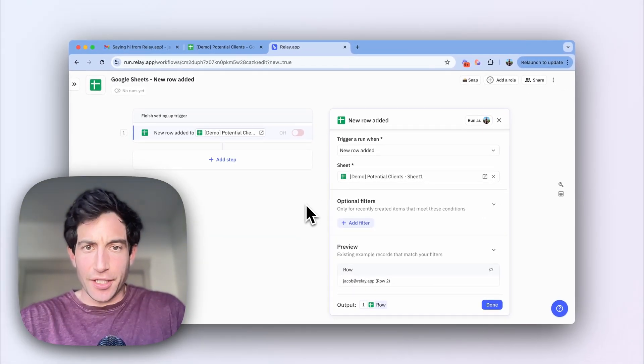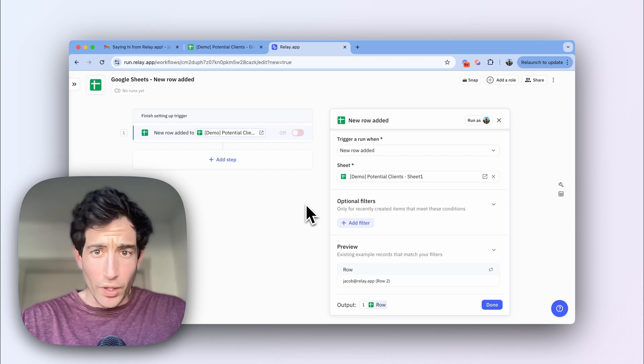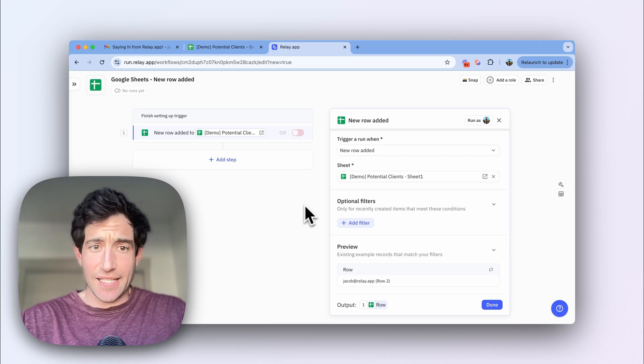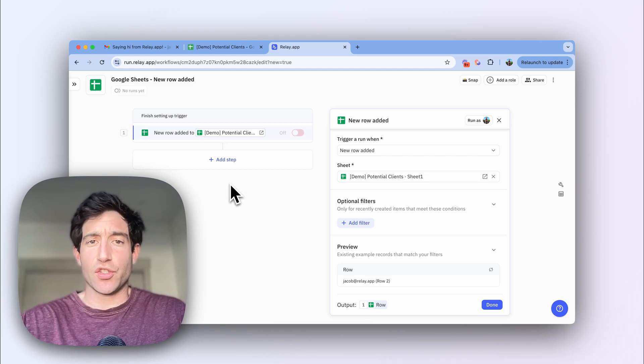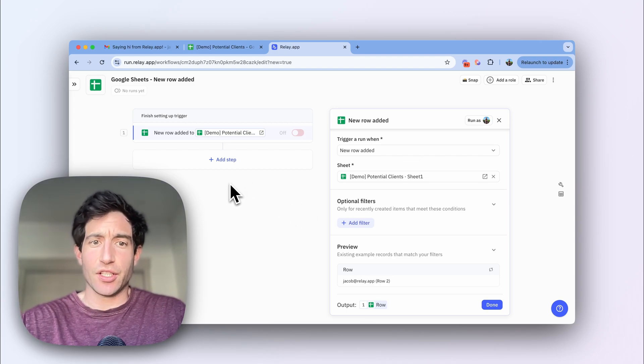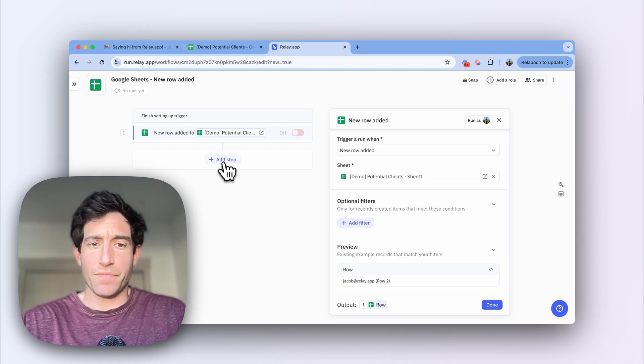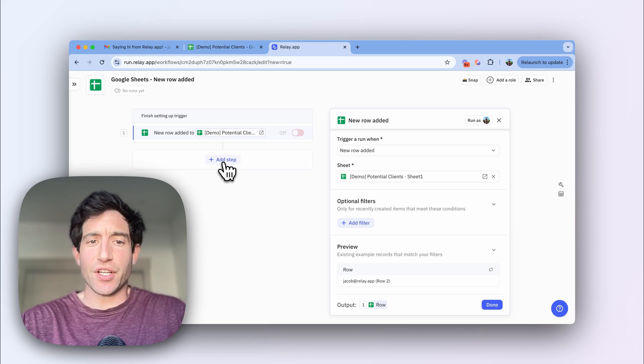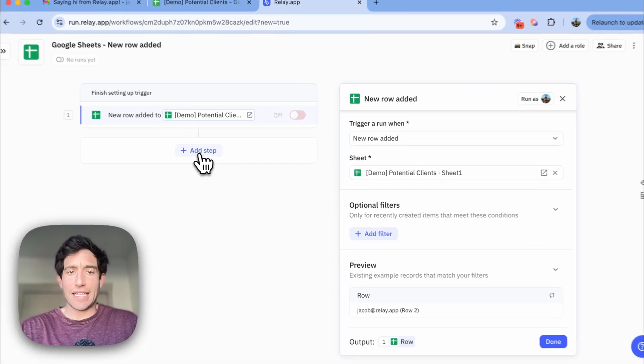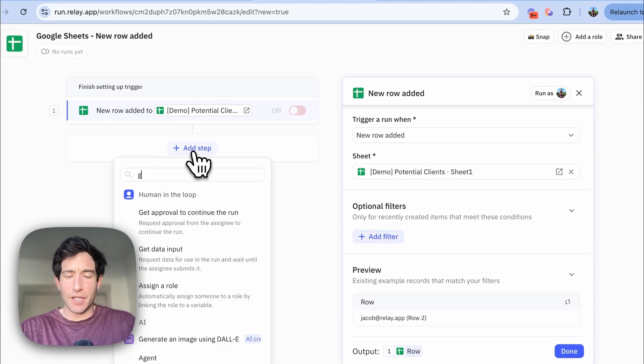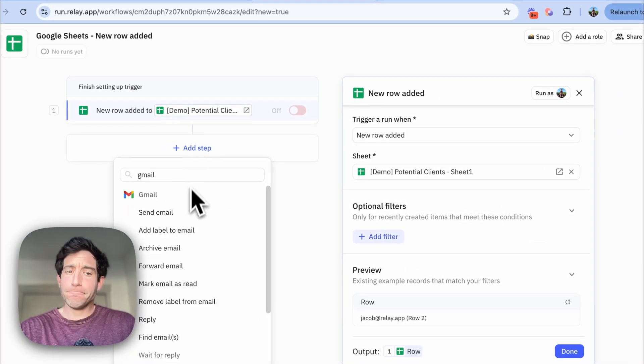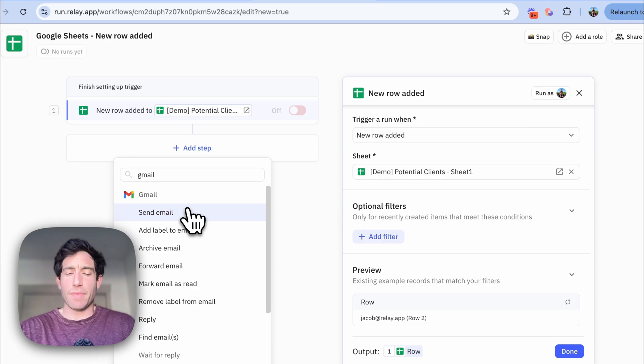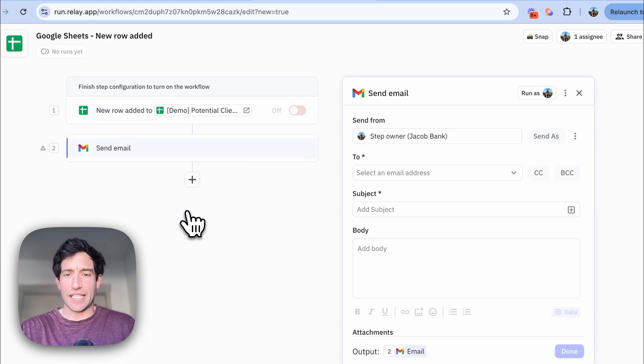After we've created the trigger, we're going to create a simple automation step, which is to send an email using Gmail. To do that, you're going to select add step, you can type Gmail, and again, the first option in the menu will be to send an email.